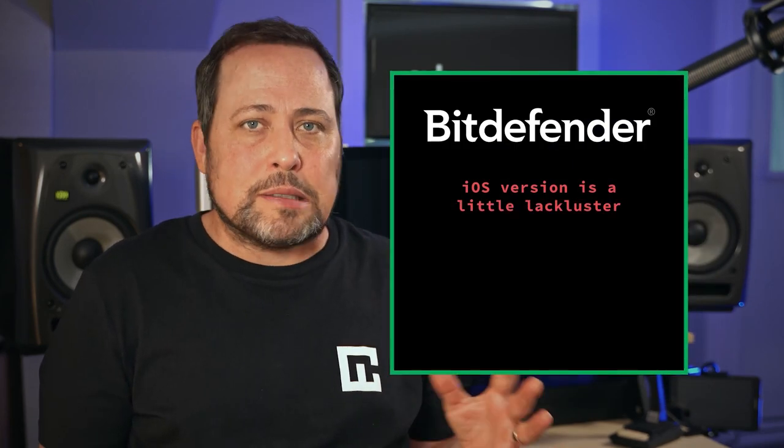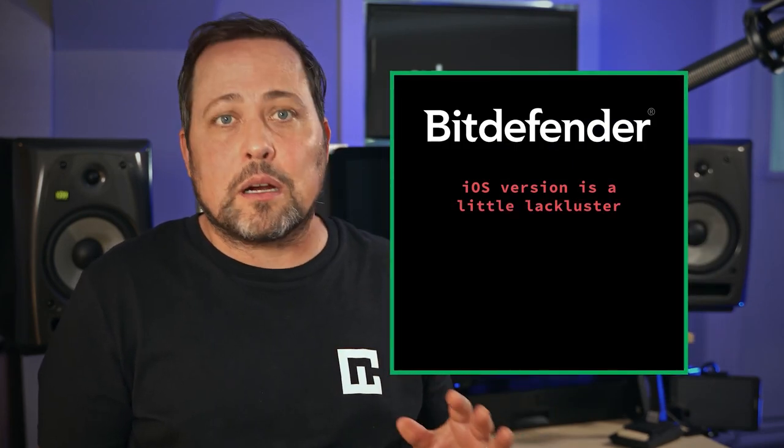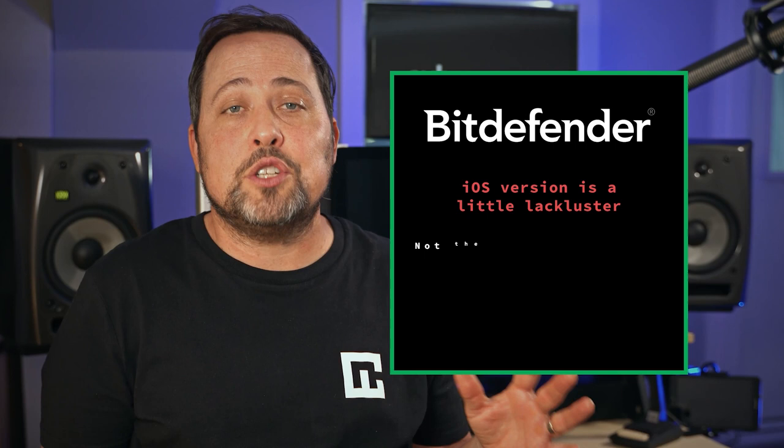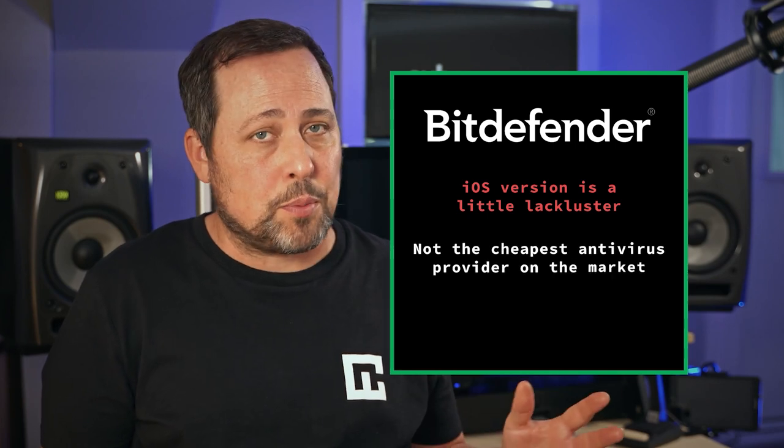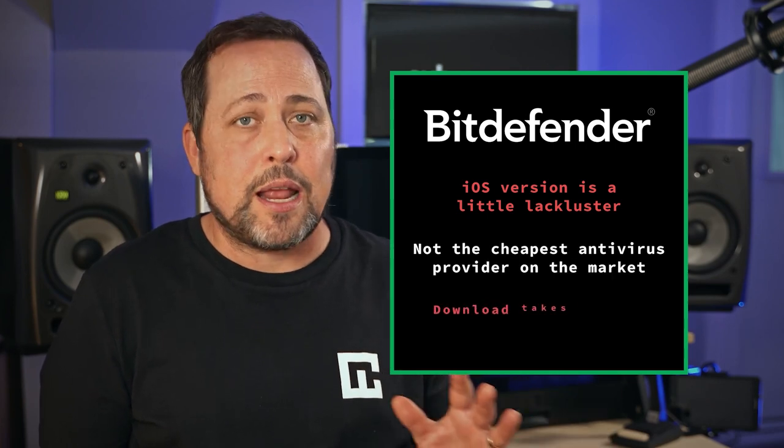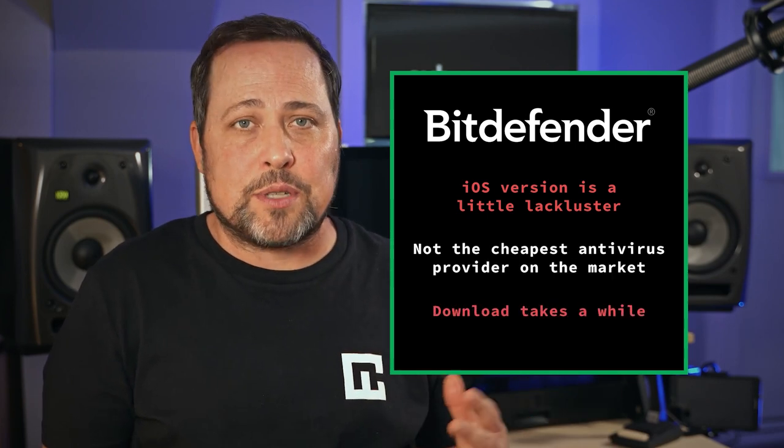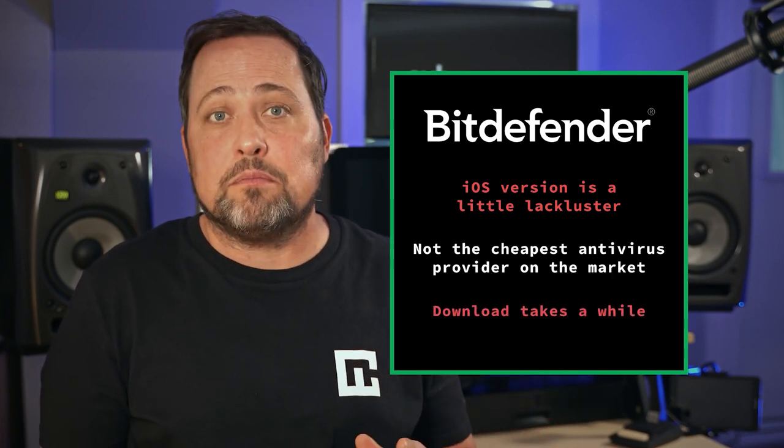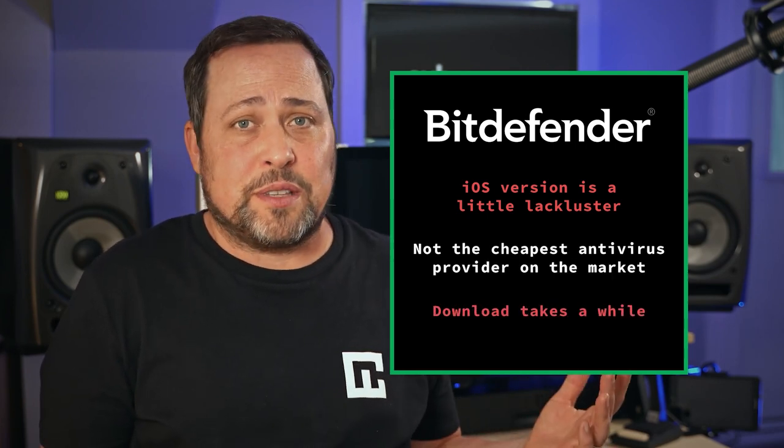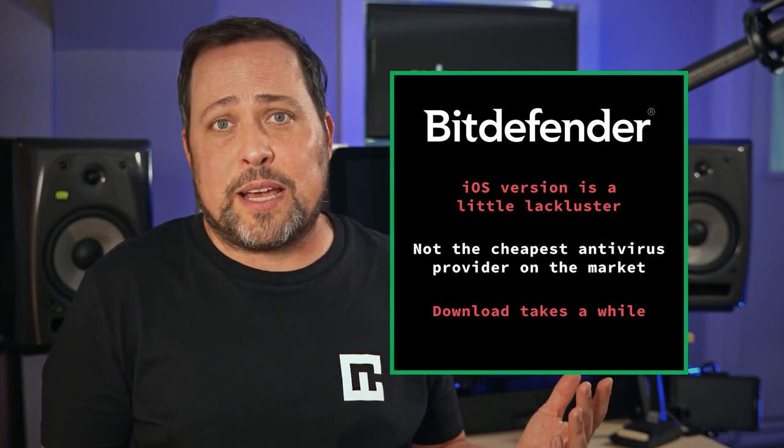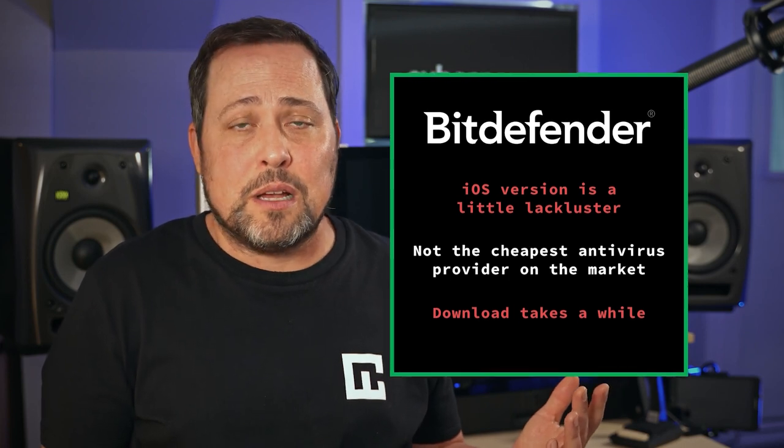Well, the iOS version is a little lackluster. It's also not the cheapest antivirus provider on the market, and the download takes a while, but folks, other than that, I'm kind of running out of gripes here.